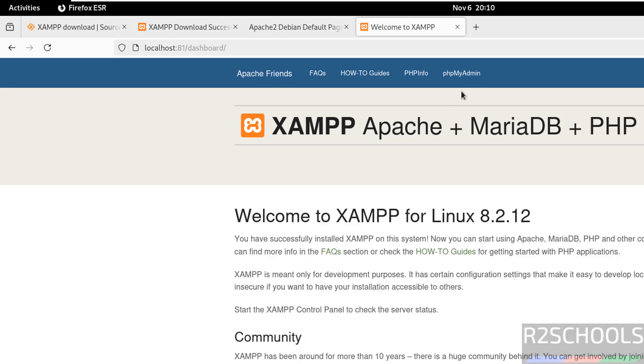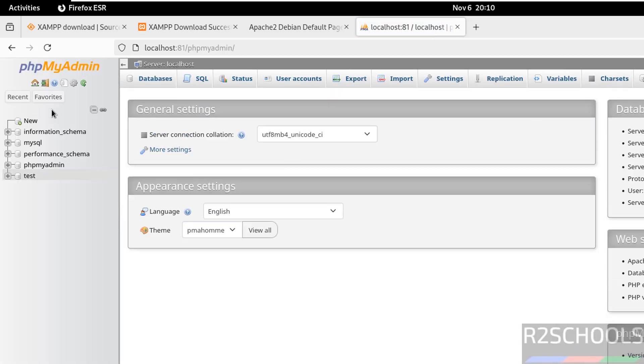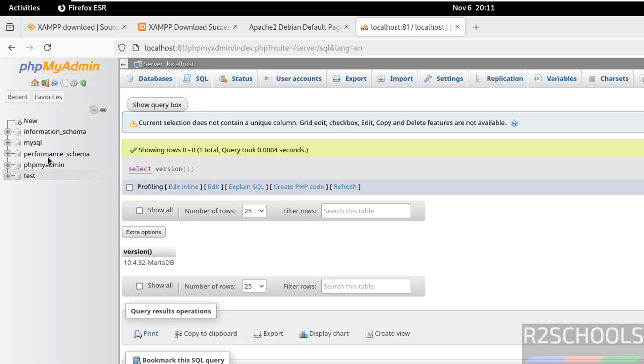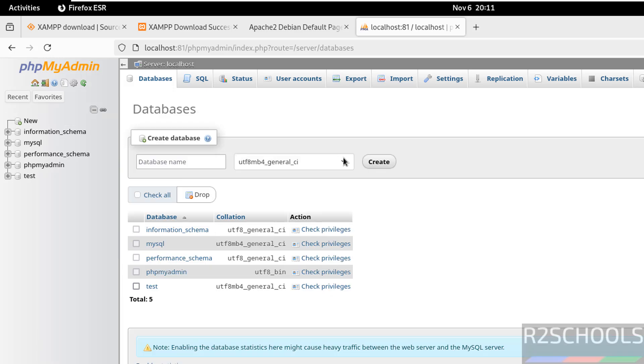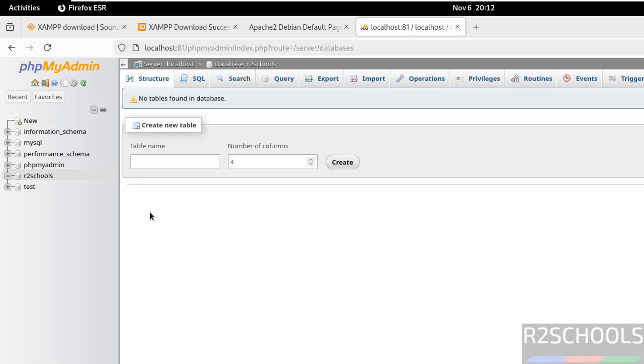Now click on phpMyAdmin. These are the list of databases. To create a new database, click on New, then provide the database name, select the collation settings, and click on create. A new database is created.